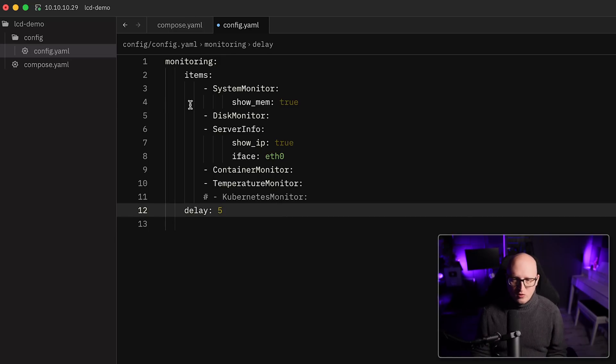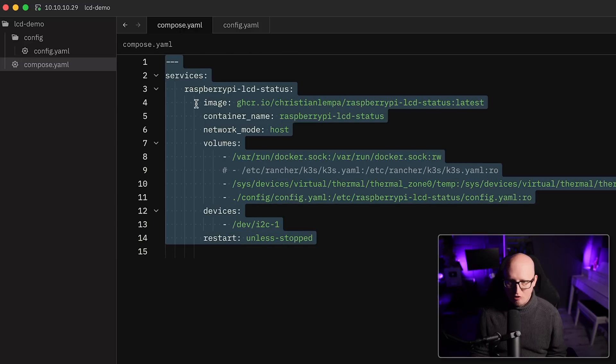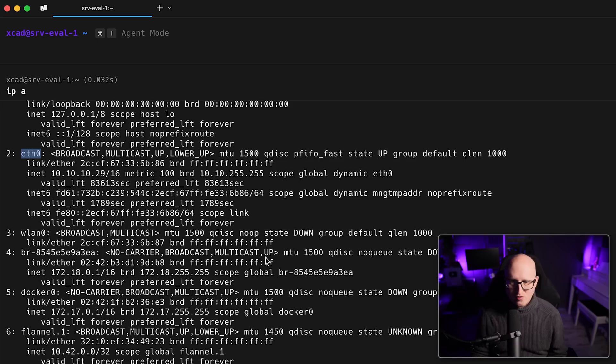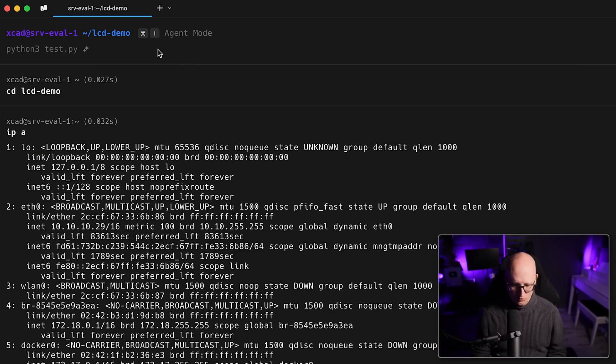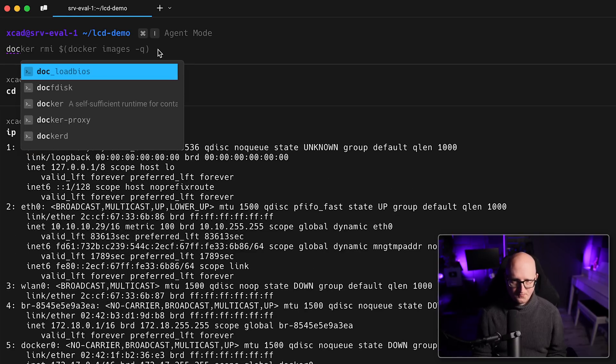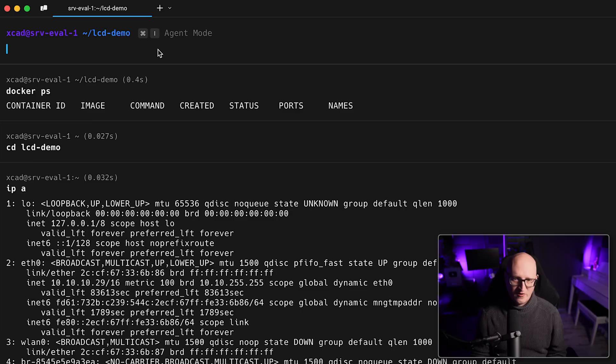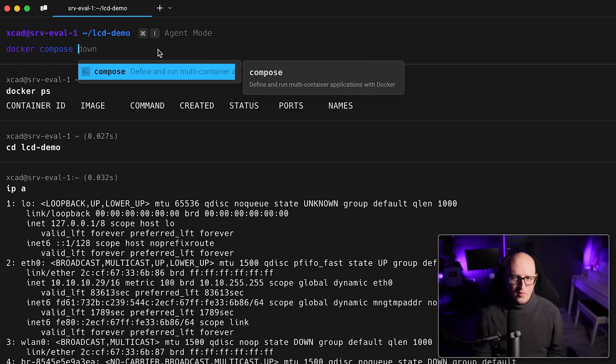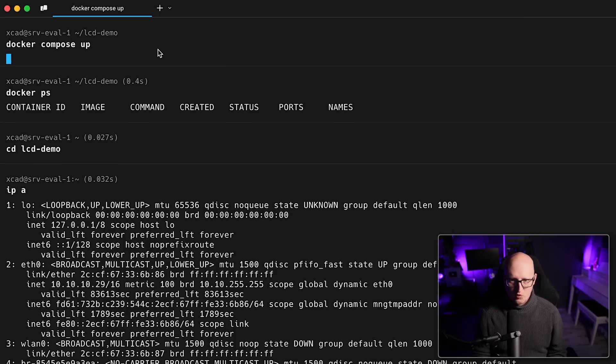All right. So now we got everything that we need. We got the Docker Compose file. We got the config file. So now we go back to the terminal and go into the LCD demo project. And I hope that I've installed Docker in here. Oh yeah. So that's running. And then we can basically just execute the Docker Compose up command.